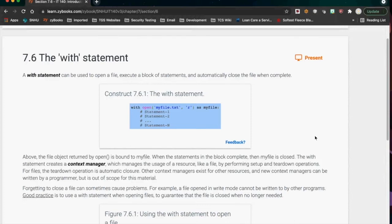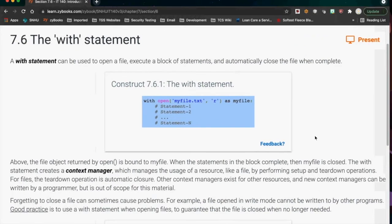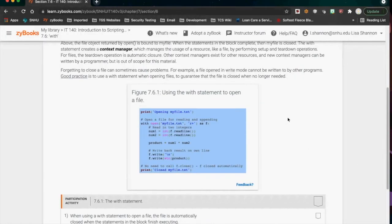The 'with' statement is a really handy thing. One of the reasons it's handy is because it closes the file for you. It's usually used with reading, but you can also use it with writing. The syntax is: 'with open(filename, mode) as variable_name:' — with is a keyword, open is the function. You have to end it with a colon. I use 'with open' all the time.